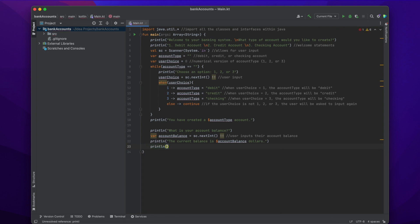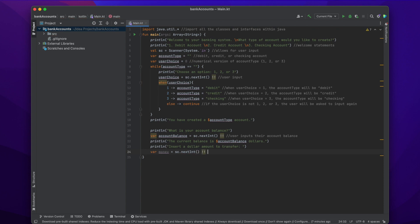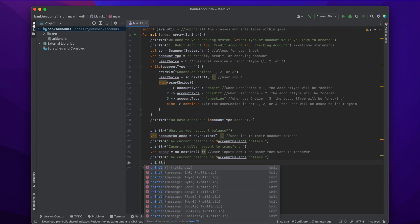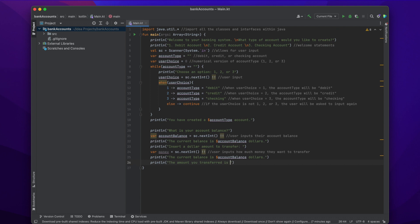We also want to transfer some money, so we allow the user to input how much money they want to transfer. We println 'Insert a dollar amount to transfer', then use Scanner: var money = sc.nextInt(). The two exclamation marks mean that if the user doesn't input anything, an error will occur, because we need the user to input some amount of money. Then we confirm everything: println the current balance and println the amount transferred.